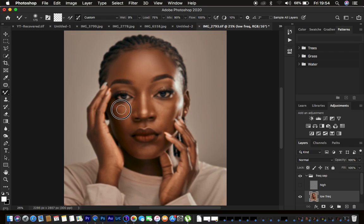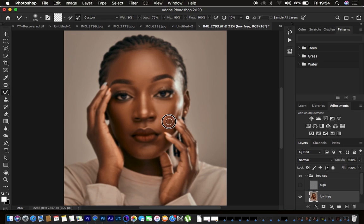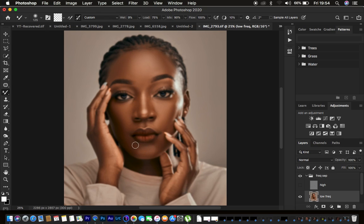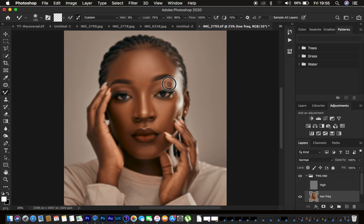Move your mixer brush tool in the direction that matches the shape of each area — for example, an up-down movement along the cheekbone. Blend the chin and reduce brush size for small areas like between the fingers and the lips. For the nose area, use a smaller brush and move in an up-down direction.